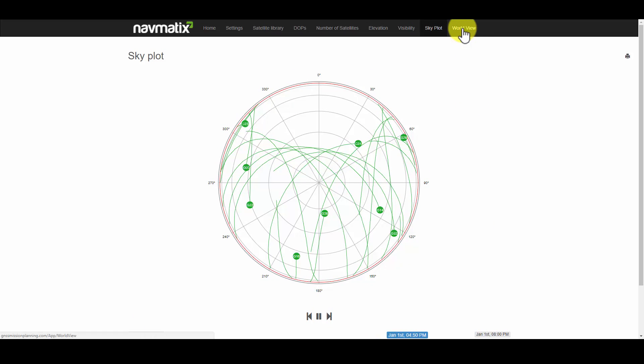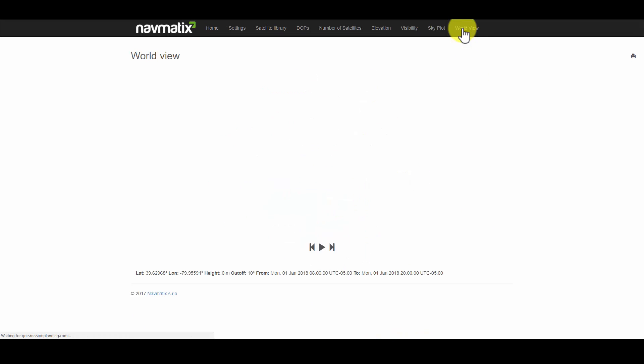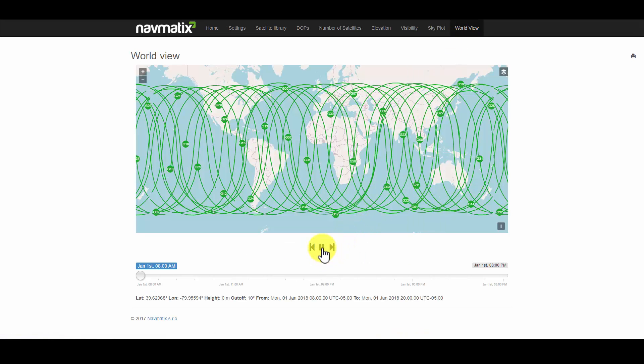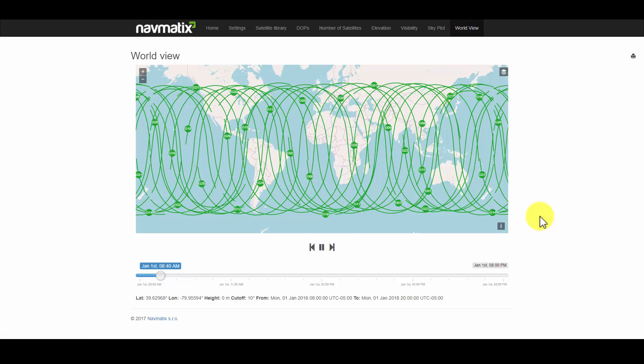Lastly, the world view map shows how the satellites are tracking over the entire globe along their orbital paths.